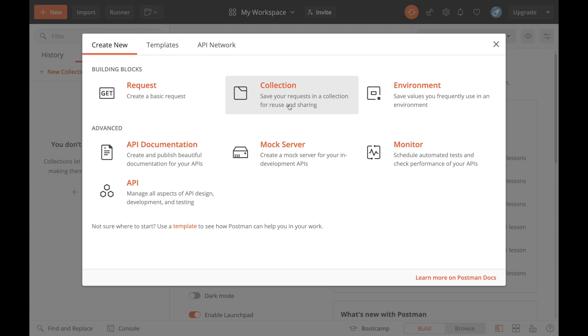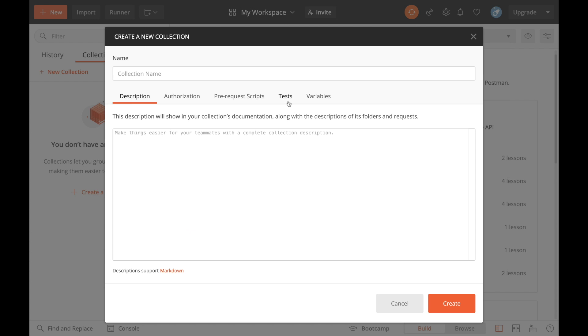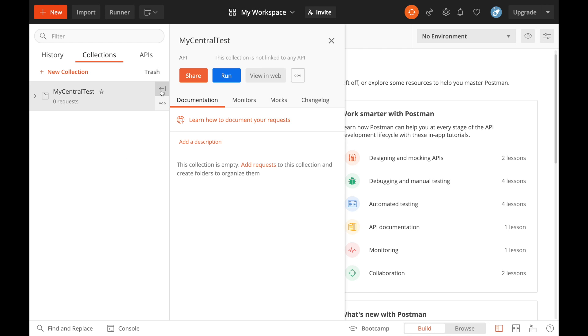I think it's good to create some structure for your calls from the very start. So let's hit collection. I'm going to call that 'my central test', create, minimize this.